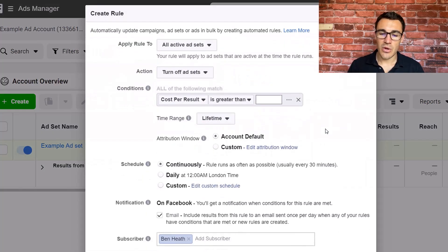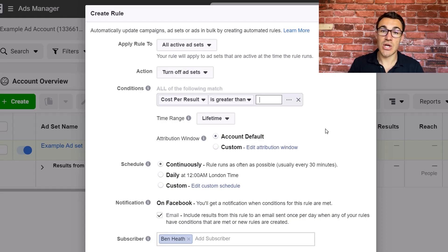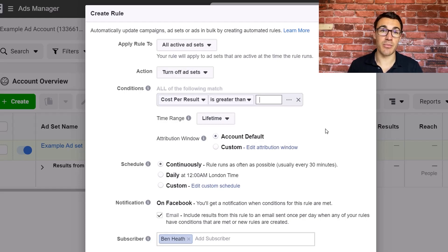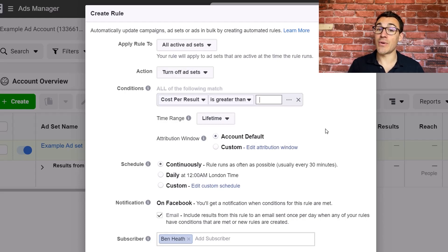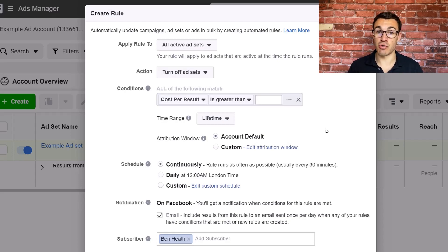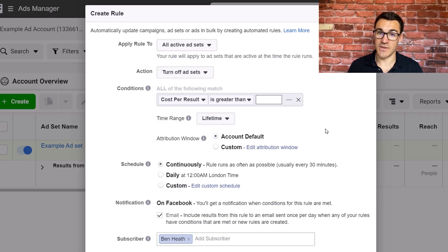Now just to quickly explain what rules are, rules basically automate certain activities. So you can use rules for example to turn your campaigns off if they get too expensive, or increase budget if your cost per conversion drops below a certain threshold, your campaigns are doing really well and you want to spend more. So you can automate all sorts of things.